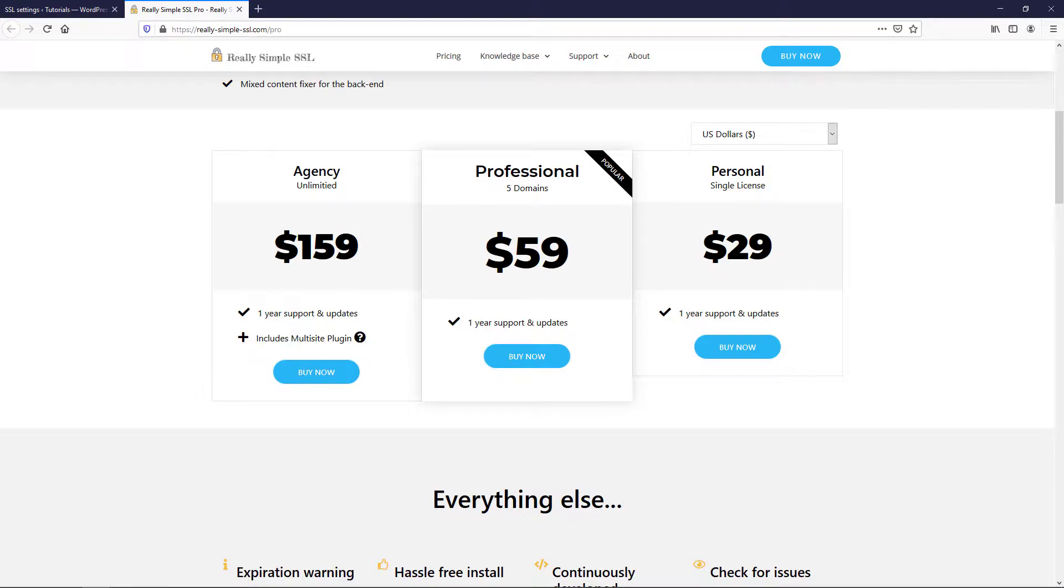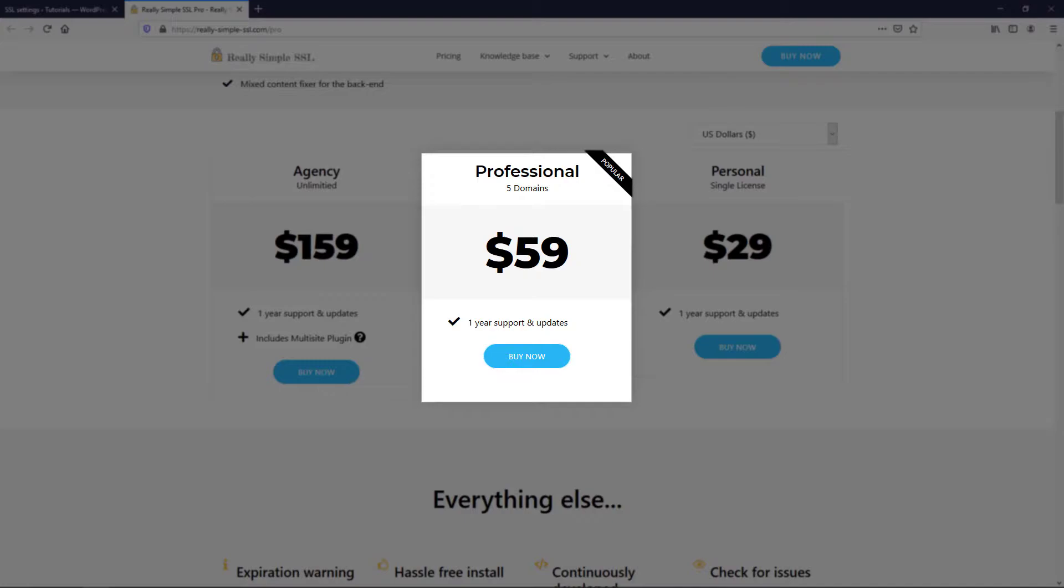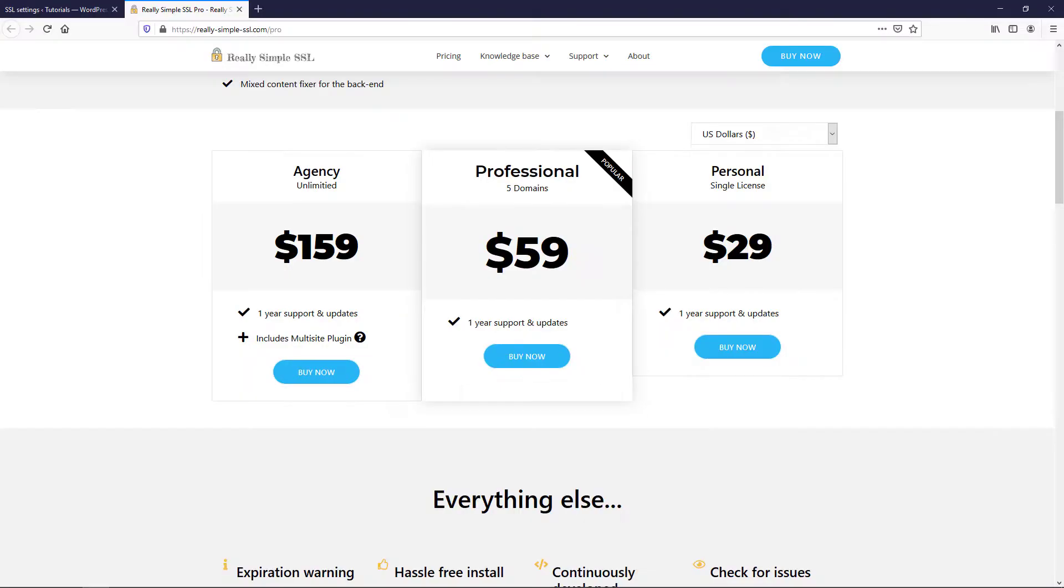Here, you can purchase either the personal, professional, or agency package, depending on the number of sites you want to use the Pro plugin on.